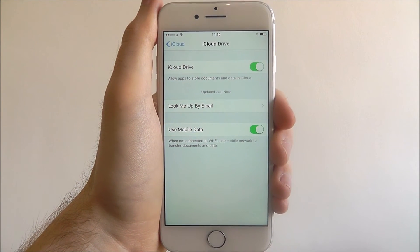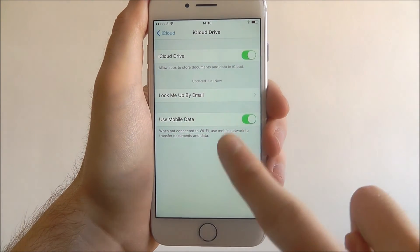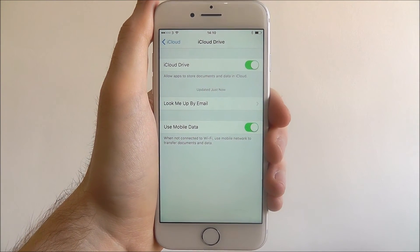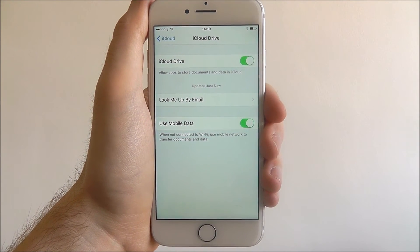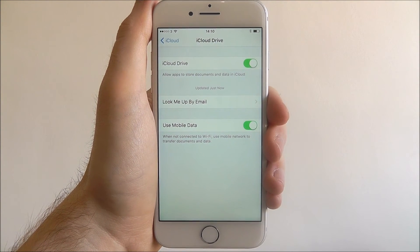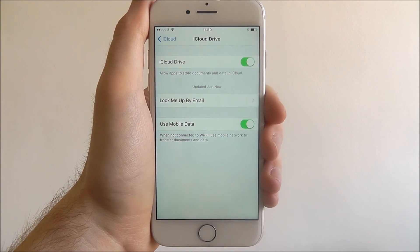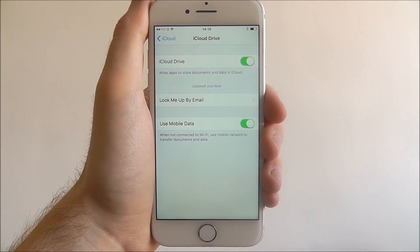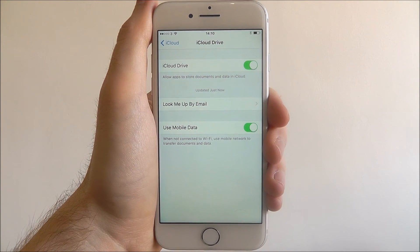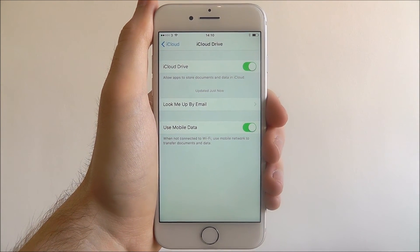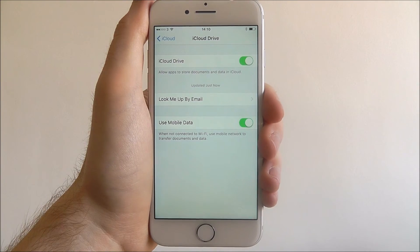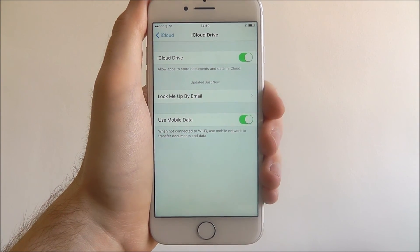One thing I would recommend disconnecting, however, is the use mobile data option. So for example, when you're out and about and you're not connected to Wi-Fi, if you're doing different things in your apps, they will still look to transport your data to iCloud if you allow it to use mobile data.